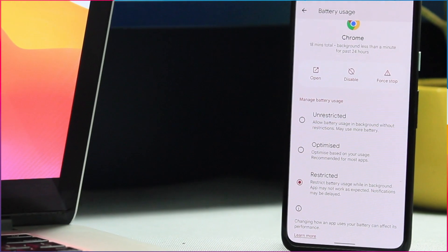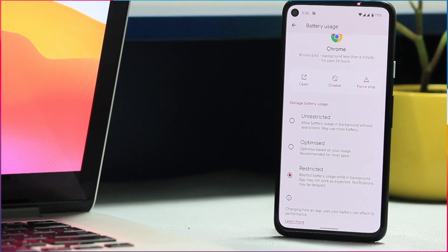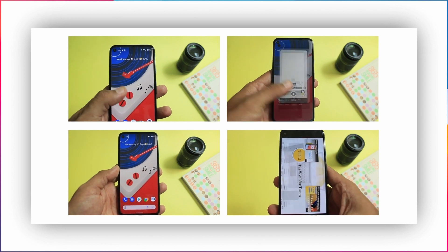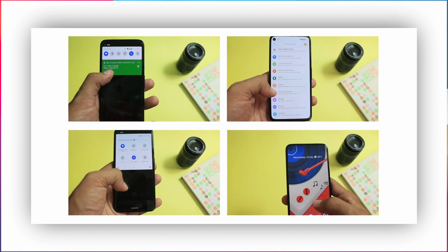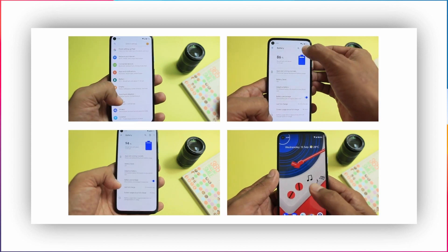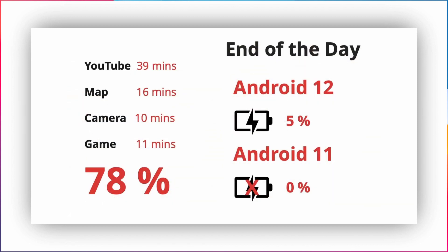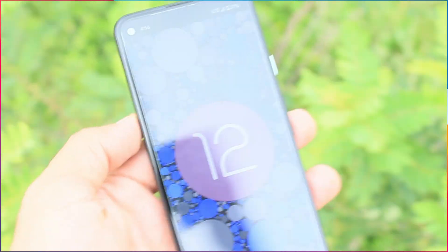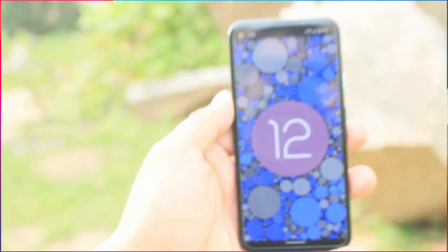The question remains whether we are getting an additional hour or some additional battery performance after updating to Android 12. From last week I was on a mission, experimenting and observing battery performance. I ran different apps from casual to heavy usage in Android 11 and 12 — YouTube playback of 39 minutes, map usage for 16 minutes, video recording of 10 minutes, and gameplay for 11 minutes. Both were down to the same 78%, and in the end Android 12 was left with 5% battery when Android 11 died. Tests were performed on Pixel 4a at 53% brightness with maximum volume during YouTube playback.